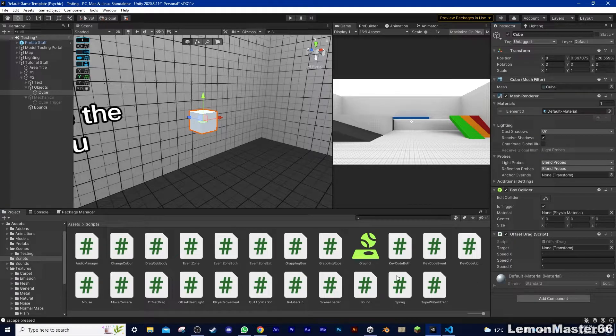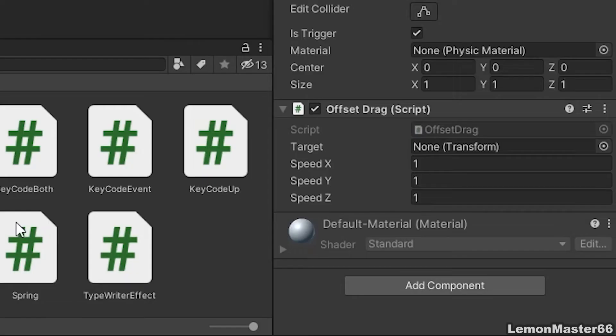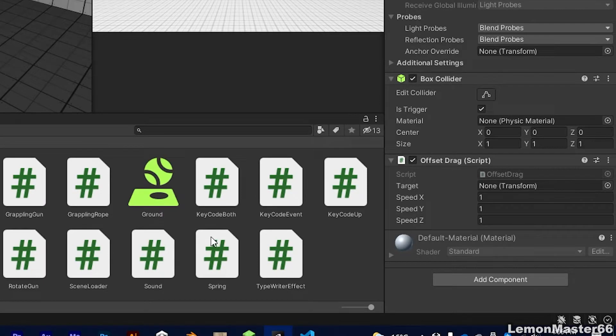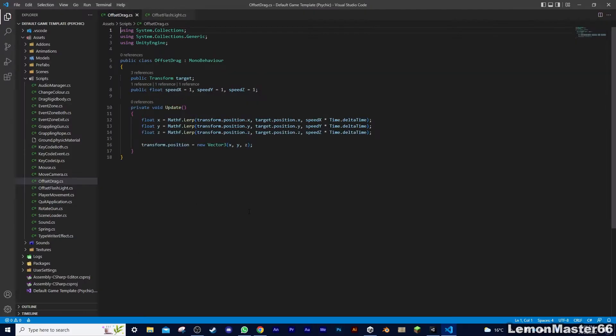You'll see 4 main parts, the target, and different speed for x, y, and z. The target is the thing that it's going to follow, and the different speeds say how fast it's going to move on each axis. Here's the code by the way.